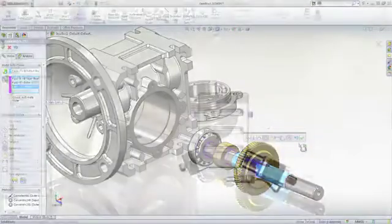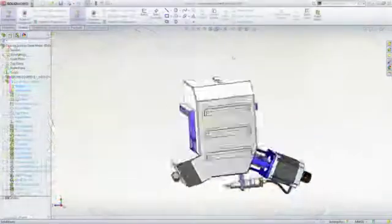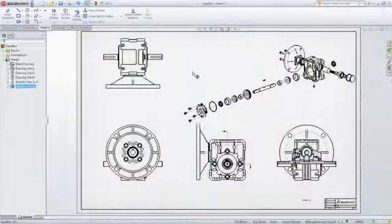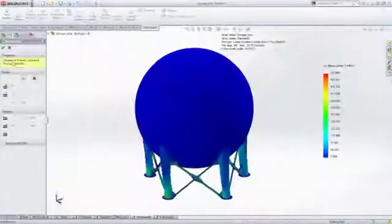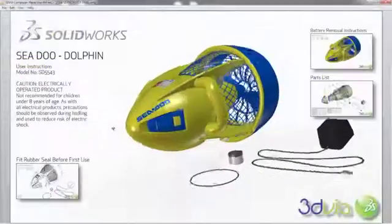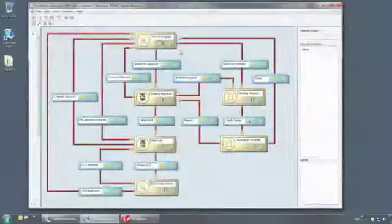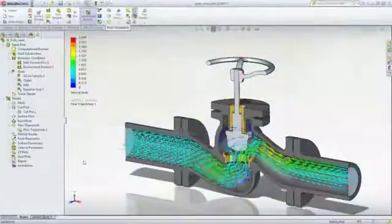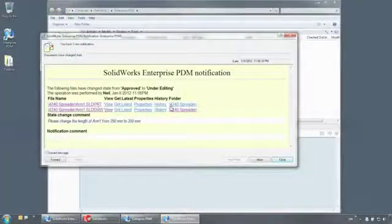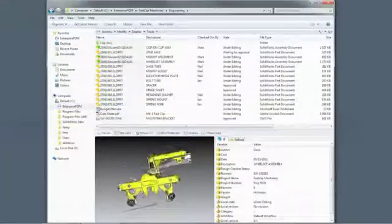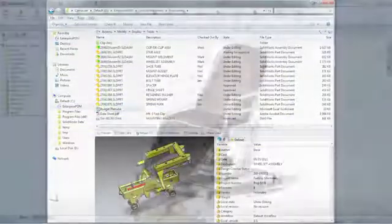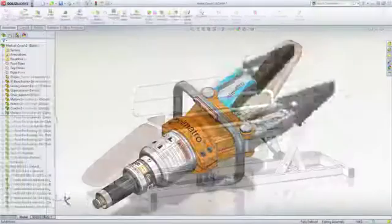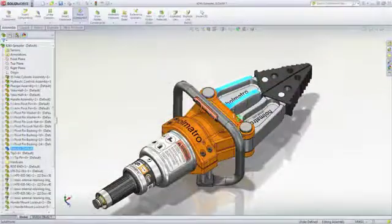SolidWorks applications provide great capabilities you can use right away for design, simulation, communication, and file management to work faster and make your products better. Explore all the features in the demo library or contact your nearest SolidWorks reseller.